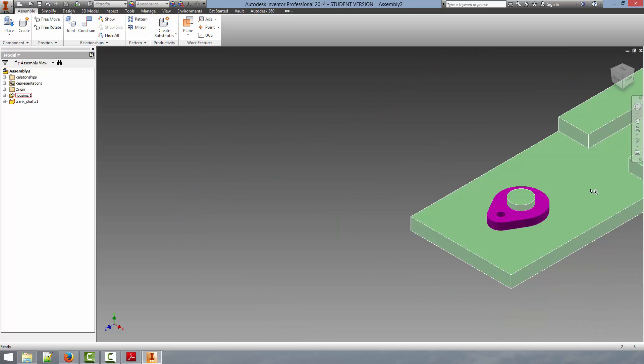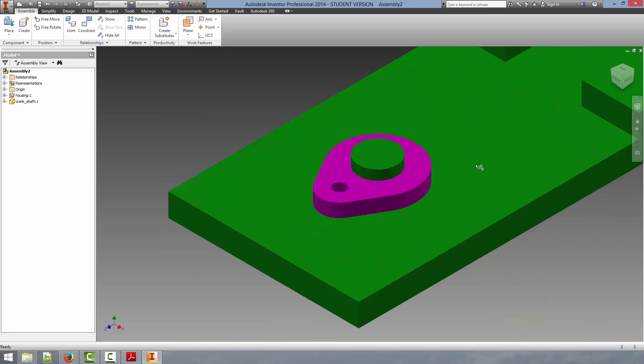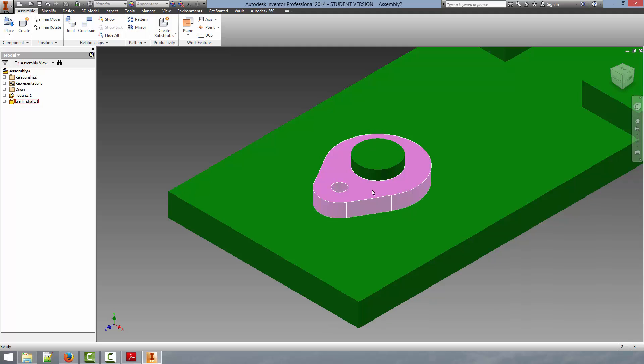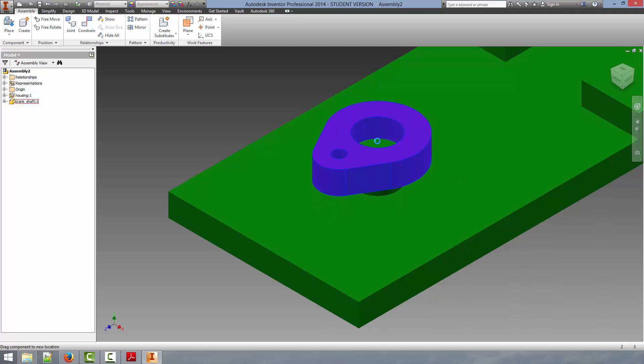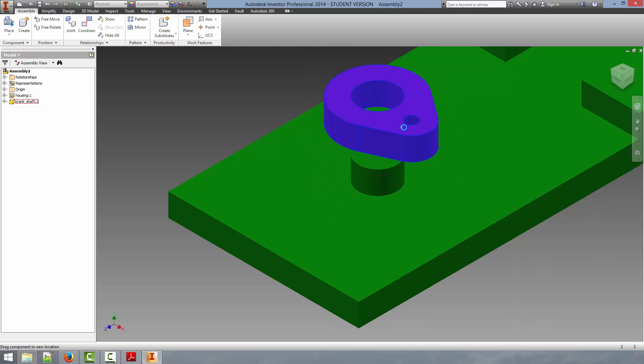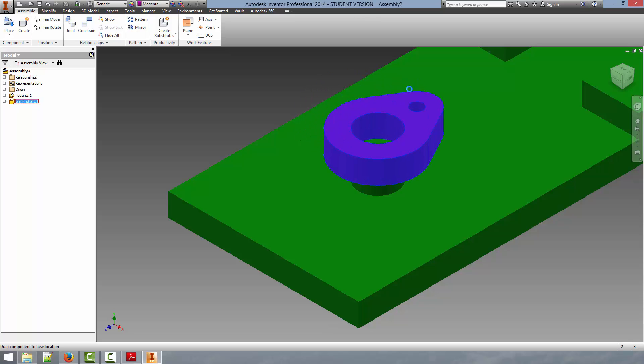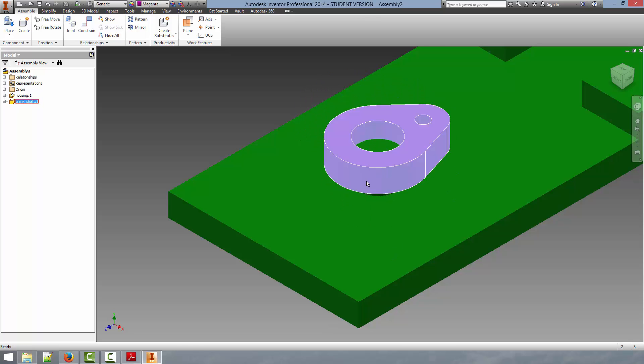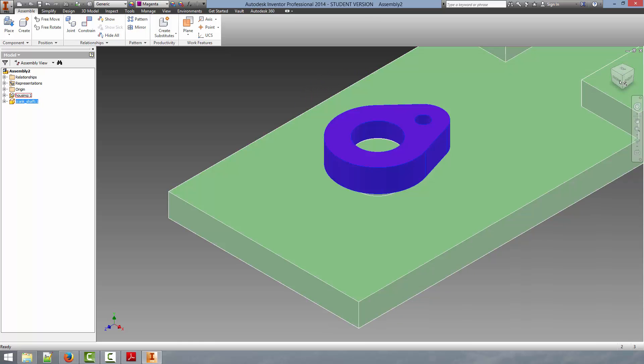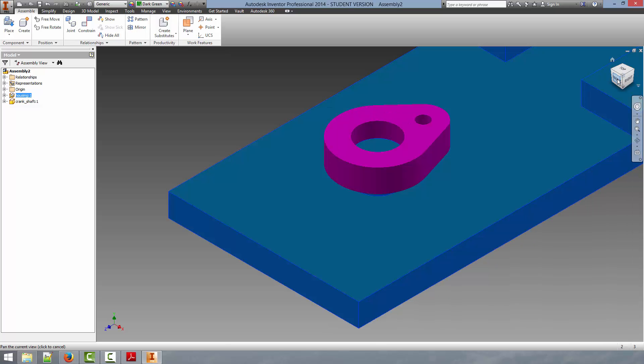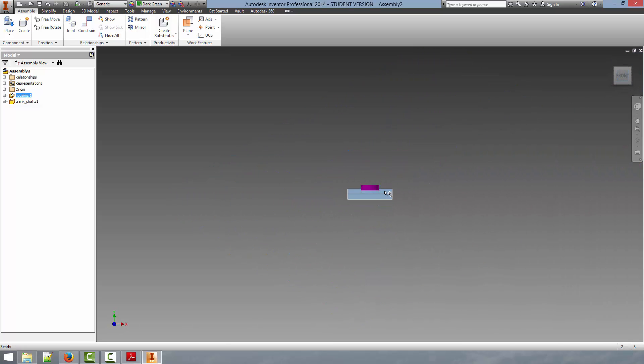And you can test out the relationship that was applied between these. You can see that the part is now concentrically around the post in the housing. But there's no constraint limiting the vertical motion. You can get a better idea of this. You can see that it's clearly around that pin and can rotate.